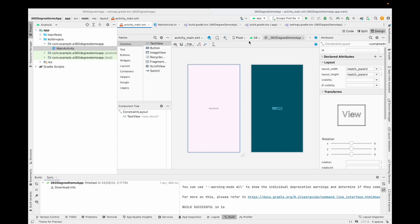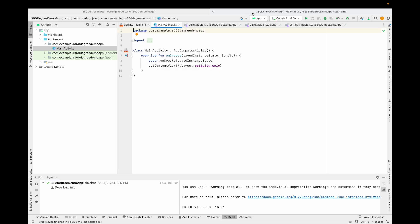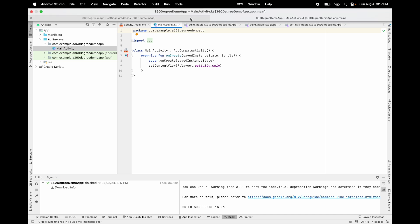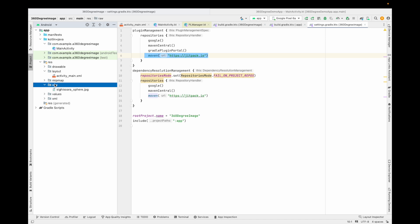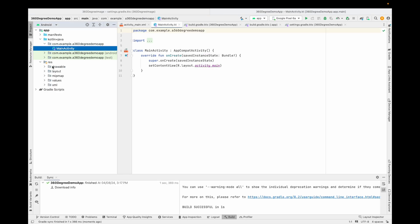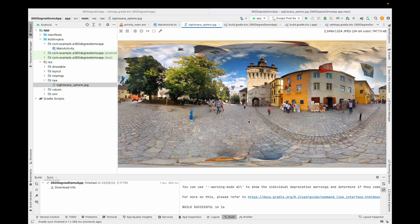This library requires a 360 image — which is actually a panorama image. You can create one using your own Android or iOS device. The panorama image is included inside this library as well. You have to paste the panorama image inside your resource directory. Inside resources, create a raw directory and place your panorama image there.